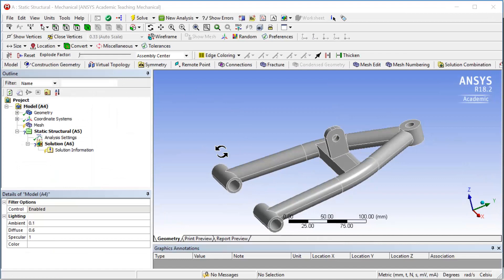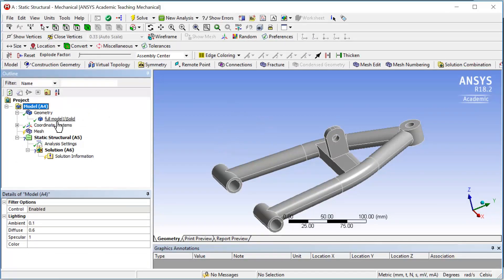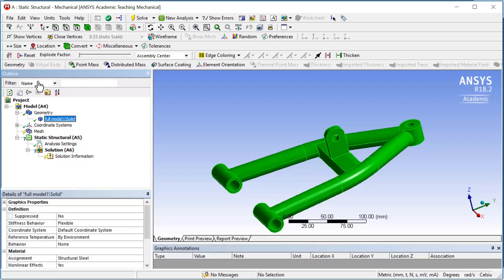This is ANSYS Workbench Mechanical environment. First click on the geometry and make sure the material assigned to your geometry is structural steel.